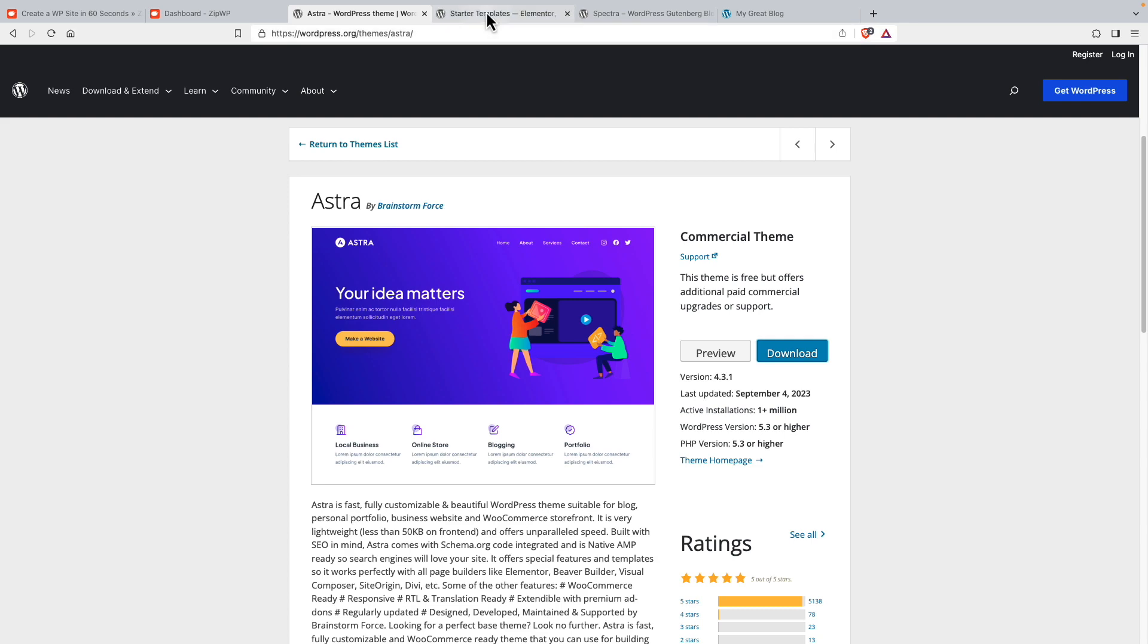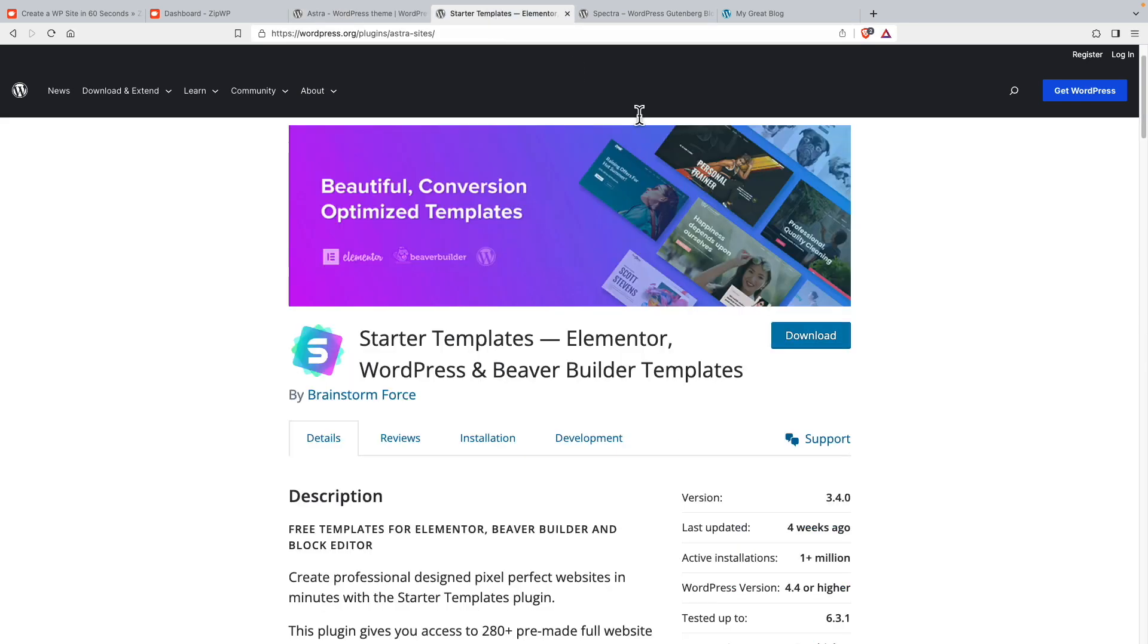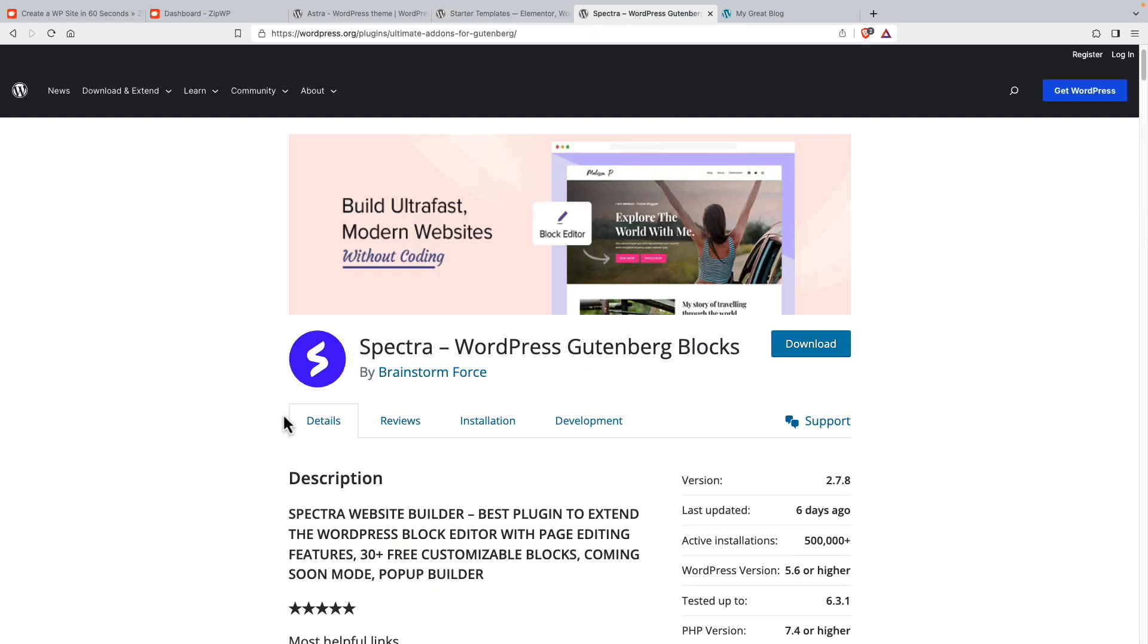Brainstorm Force also makes some Astra starter templates. And so what this does is it gives you some starter pages for your website. And we see that this also has more than a million active installs. A very popular tool for getting a quick start in building a website. And they also make Spectra, which is a Brainstorm Force Gutenberg block collection. It has more than 30 Gutenberg blocks. They recently released a pro version. Spectra has more than 500,000 active installs. Making it the number one most popular Gutenberg block collection.